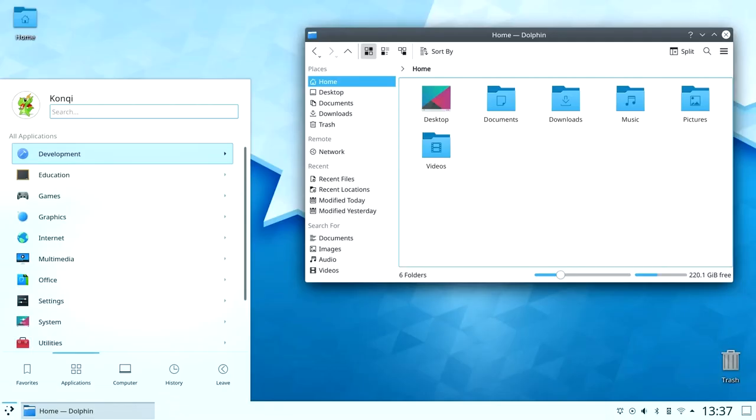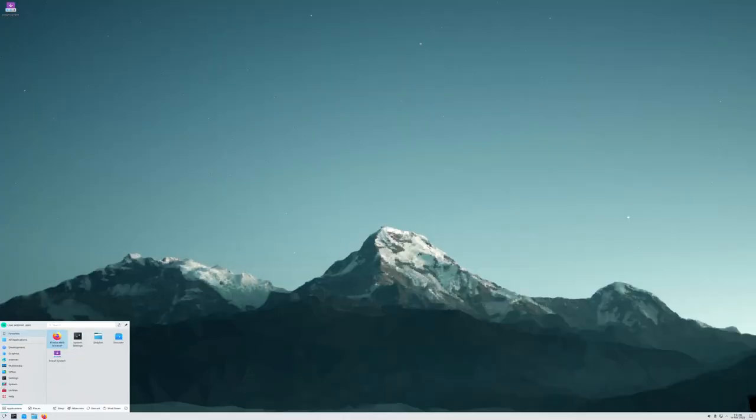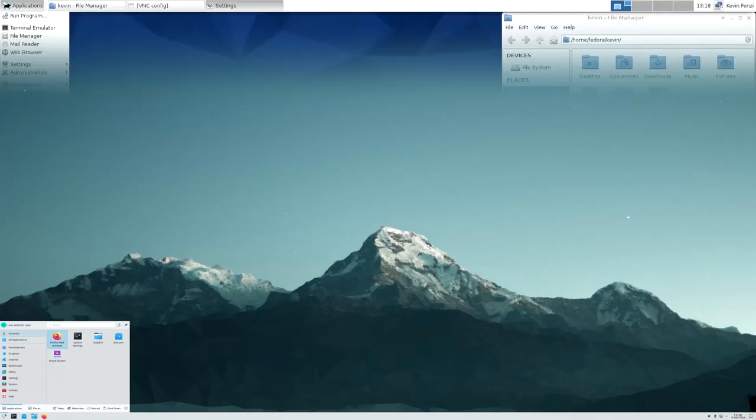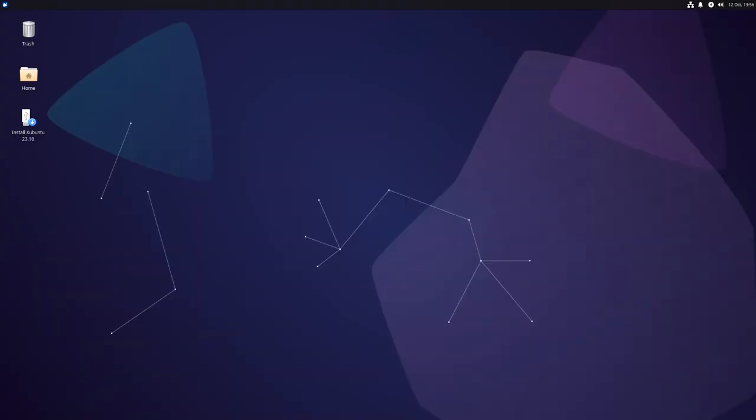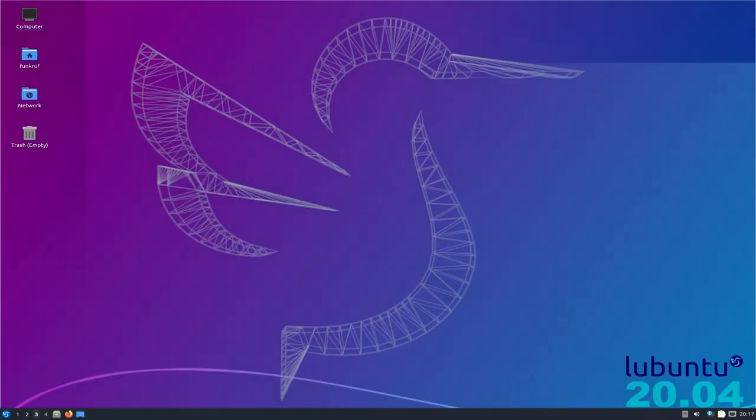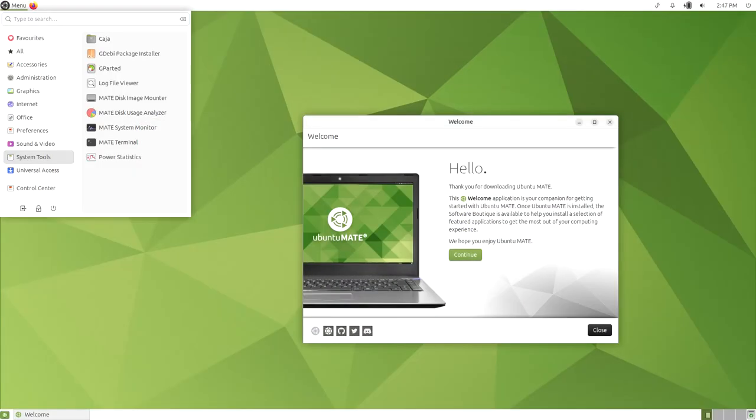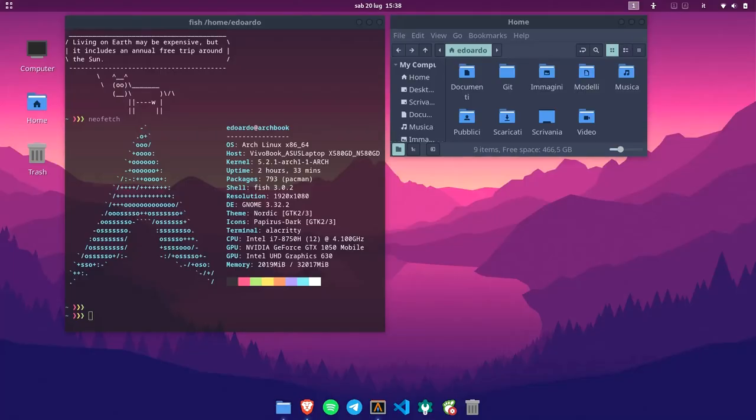Each desktop environment comes with its own set of features, aesthetics, and functionalities, providing us with the power to create a personalized computing environment.